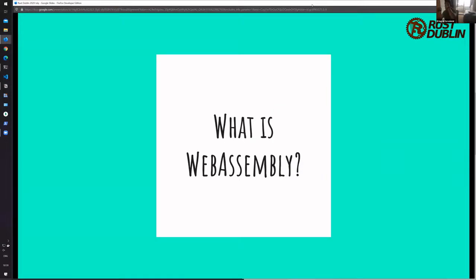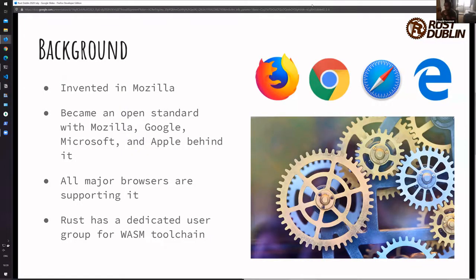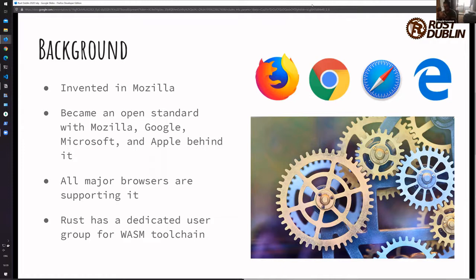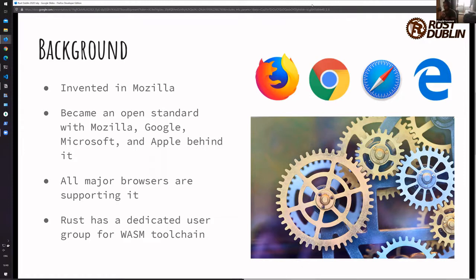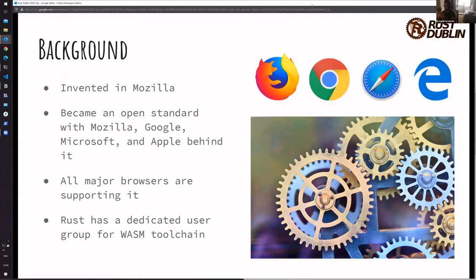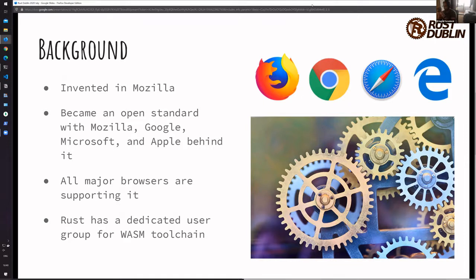So what is it? WebAssembly started as ASM.js. It was someone's side project in Mozilla, very similar to Rust. He tried to create a subset of JavaScript functions so that it can be optimized performance-wise. And then I guess turned into kind of a virtual machine.